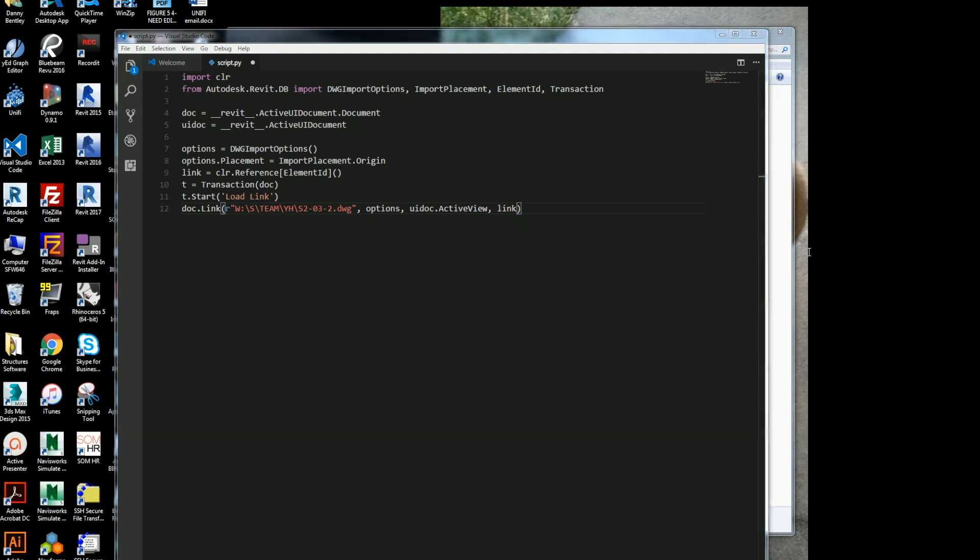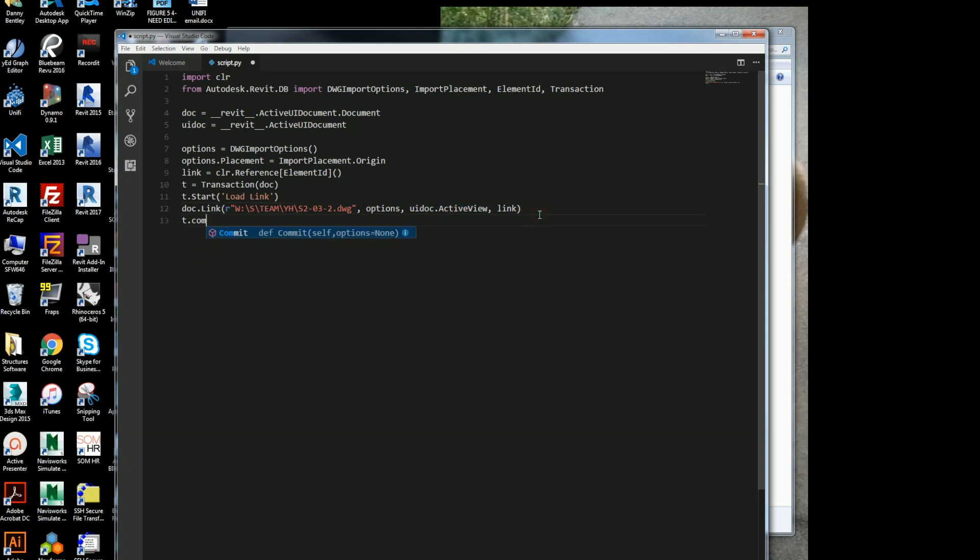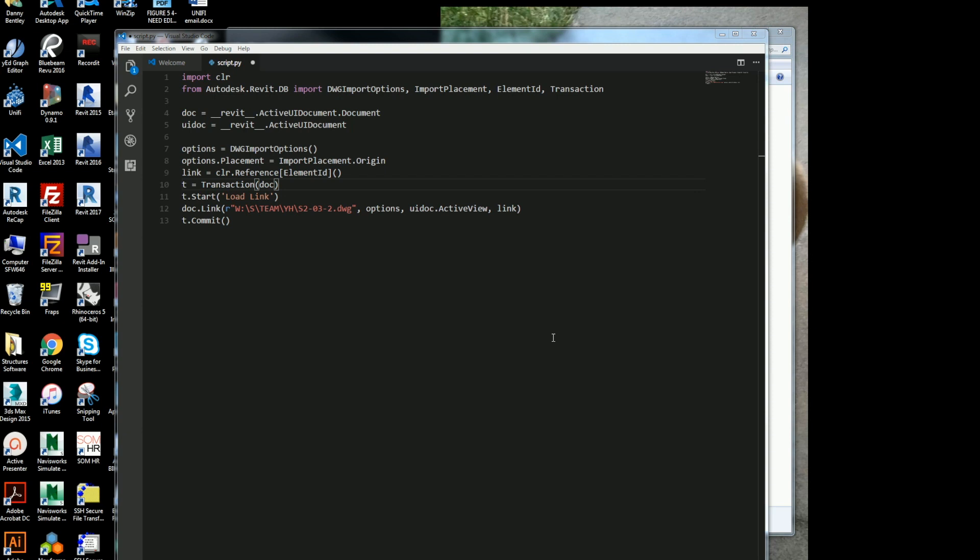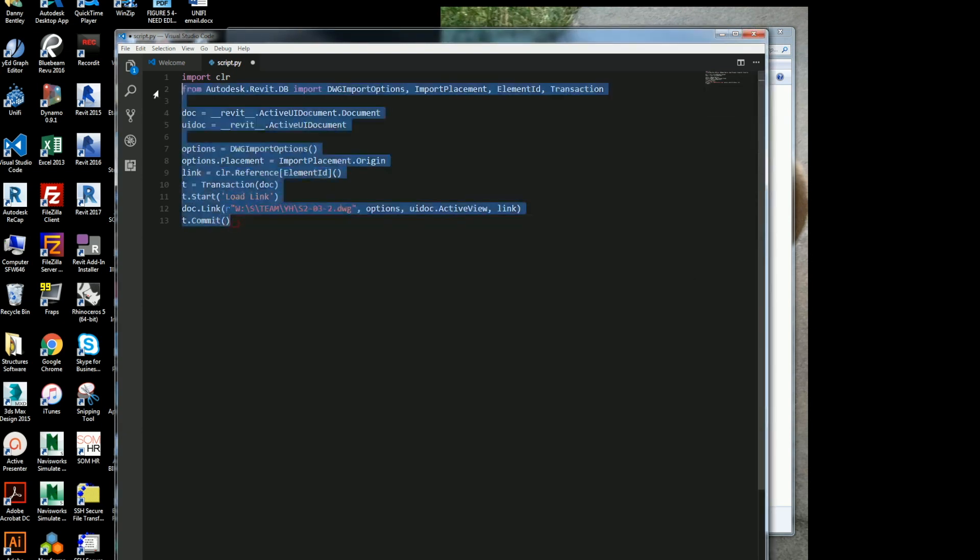So the next thing I do is the options, the user interface document, I want the active view, and then I want to get the link. The very last thing I want to do here is commit or tell it that it's completely done and tell it to do the action that I've told it to do.